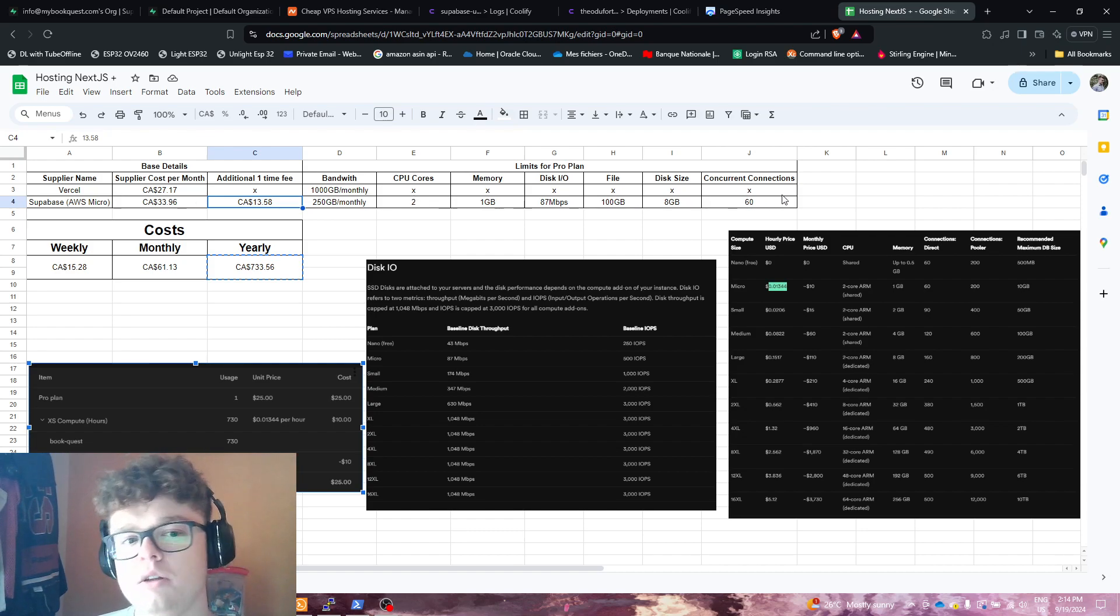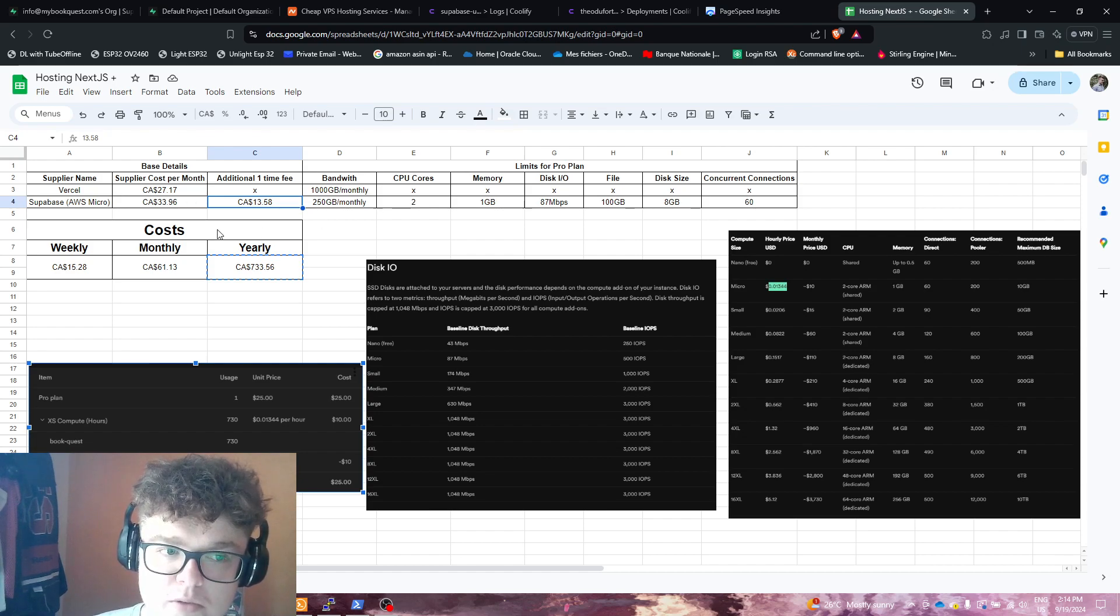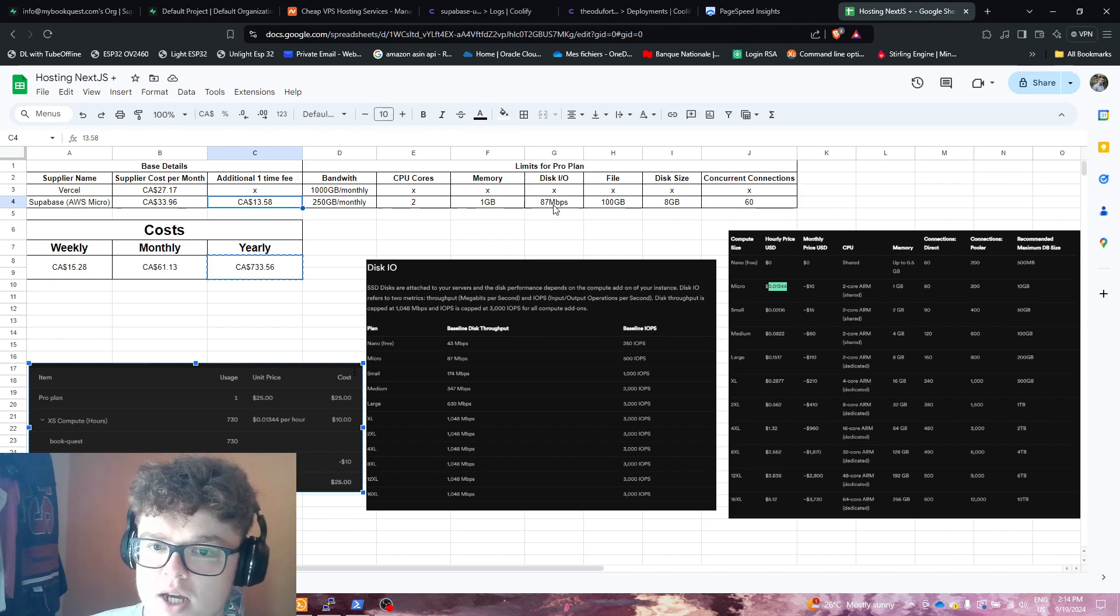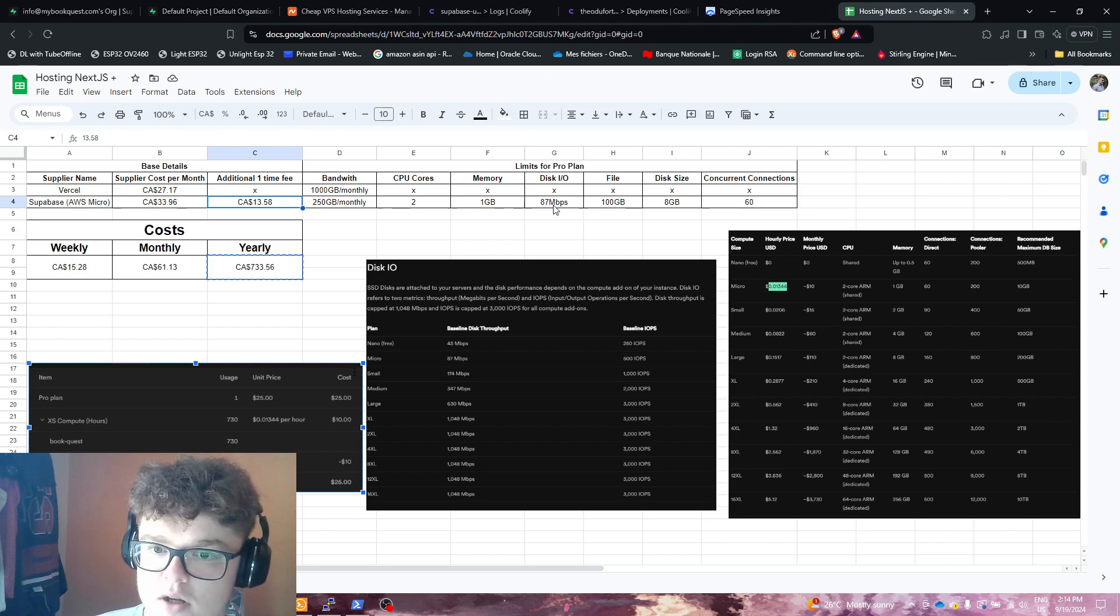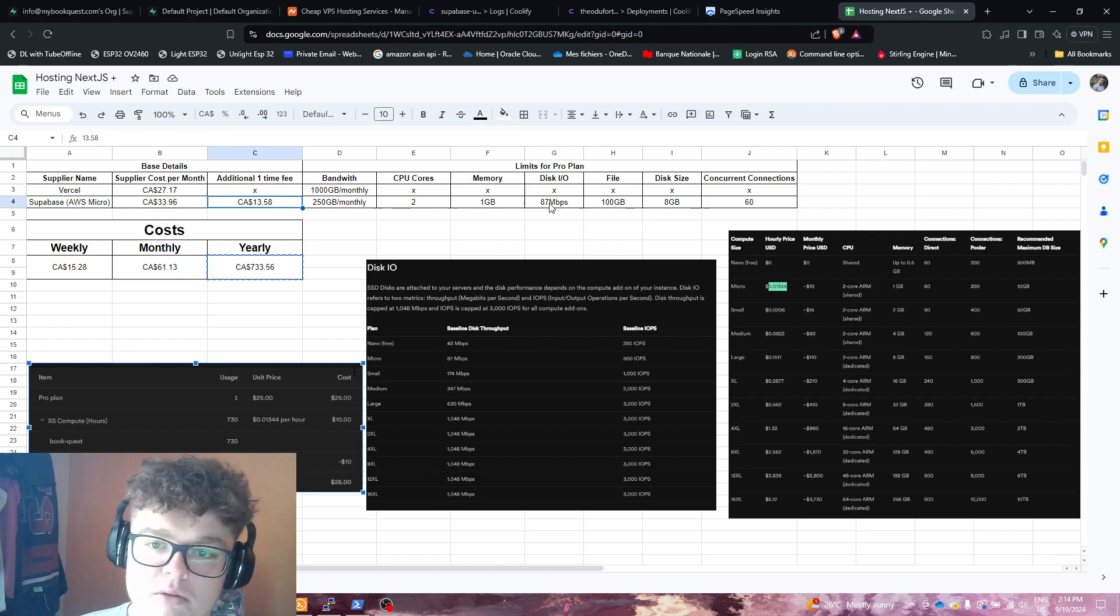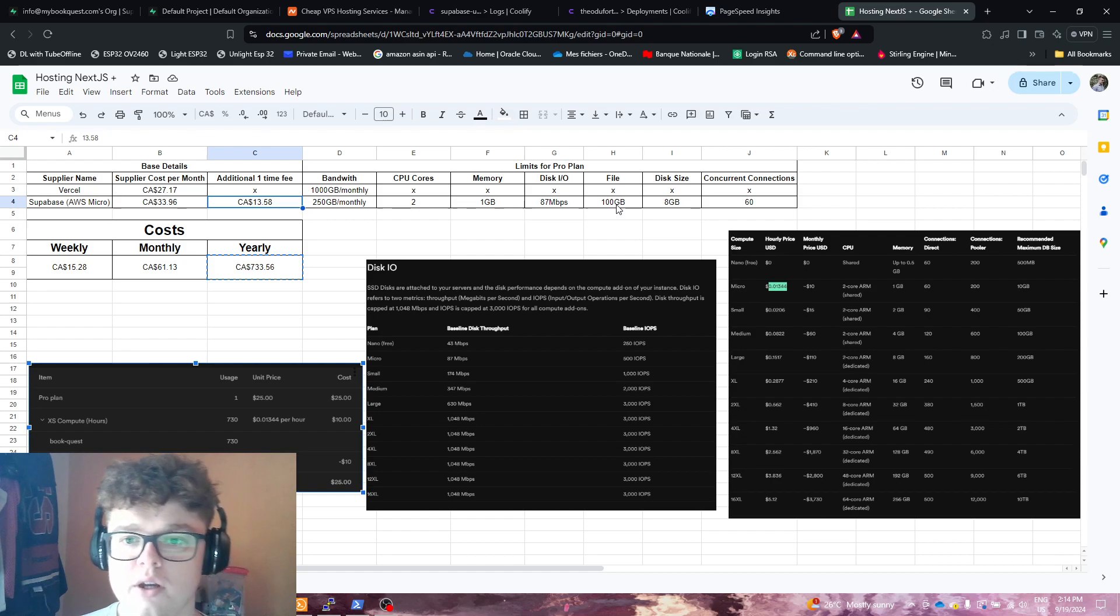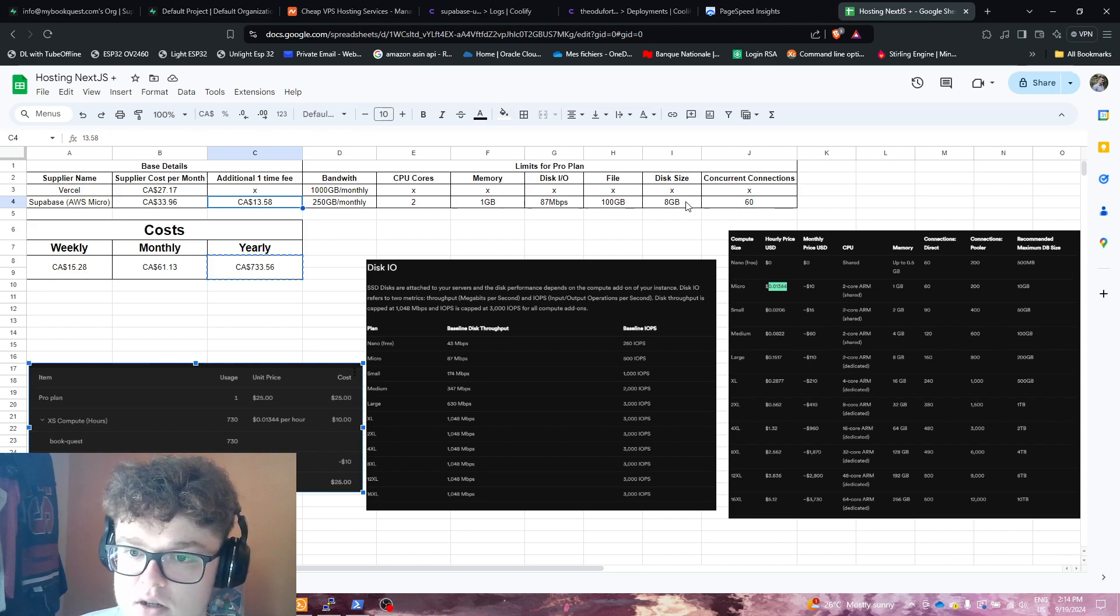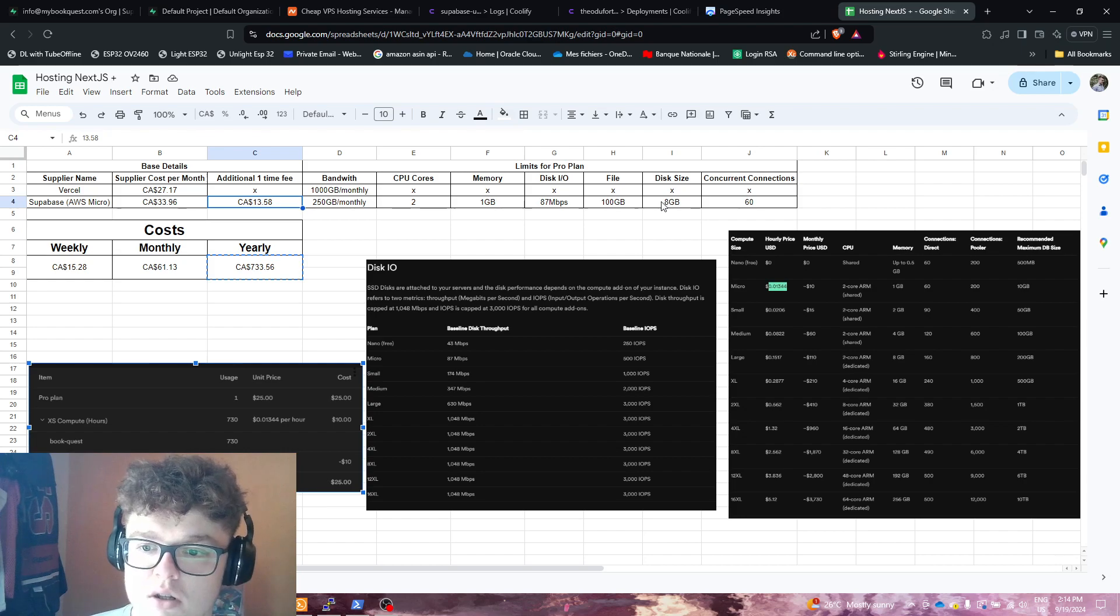But for Supabase with their AWS micro, you're going to get two CPU cores, one gig of RAM, 87 megabits—not megabytes, megabits—of disk I/O. So your transfer rates are going to be super slow. And your file size, so for storing S3 files and everything, 100 gigs. Eight gigs of disk size, so this is for your database. This is really not a lot.